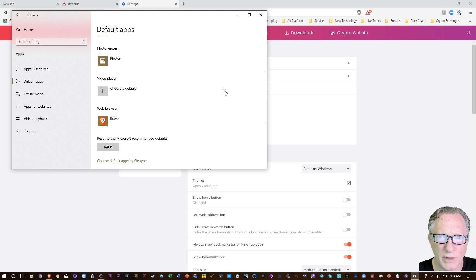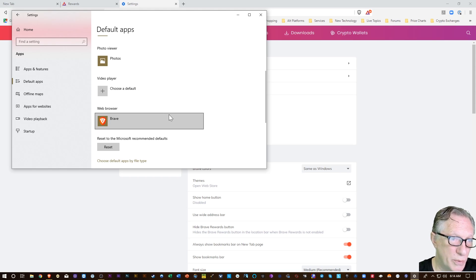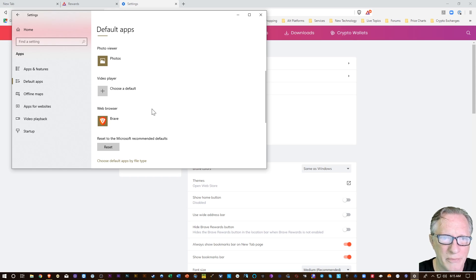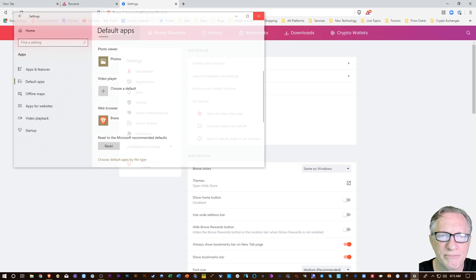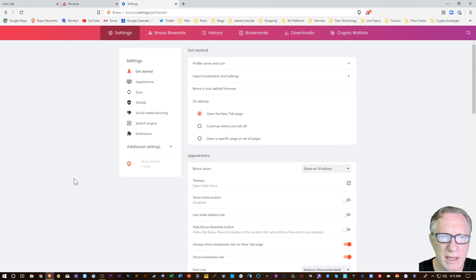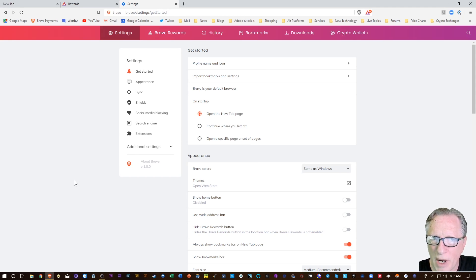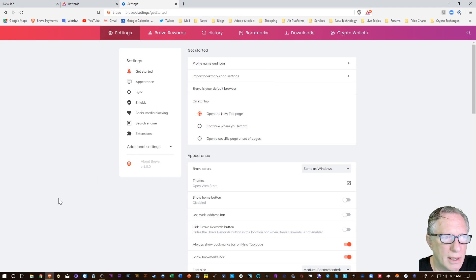Windows will kind of nag you and tell you that you should be using their browser, but Brave is one of the newest and innovative browsers out there.